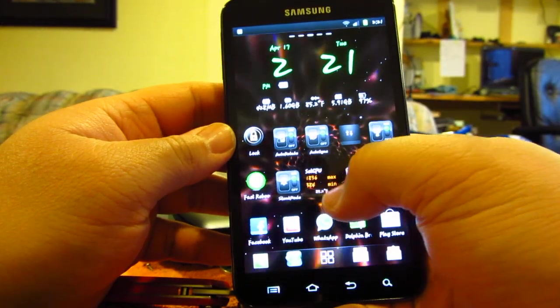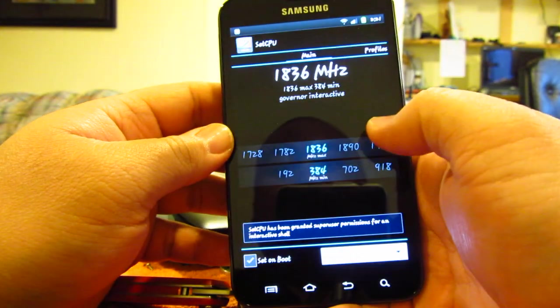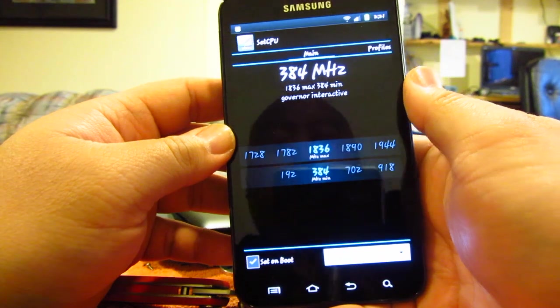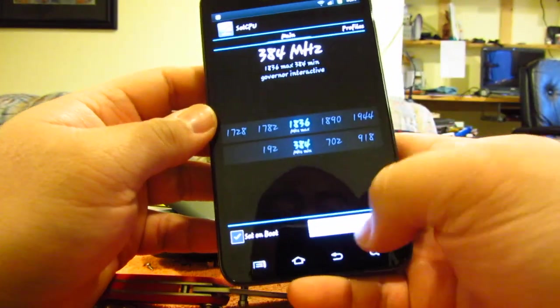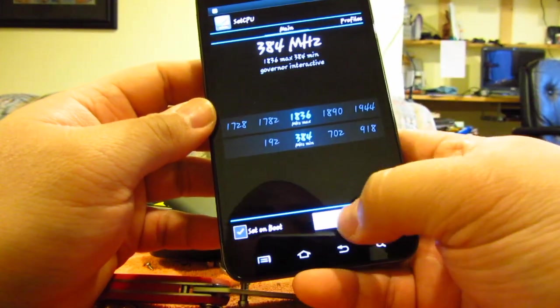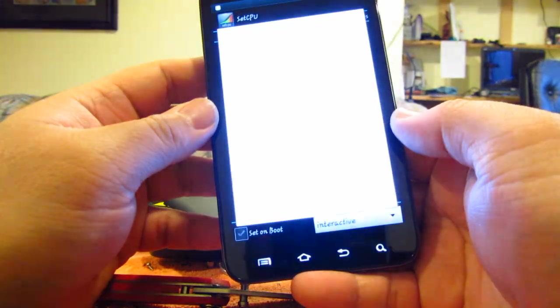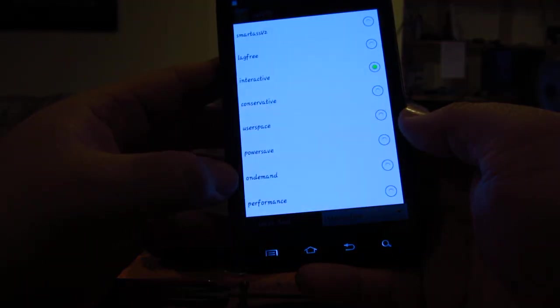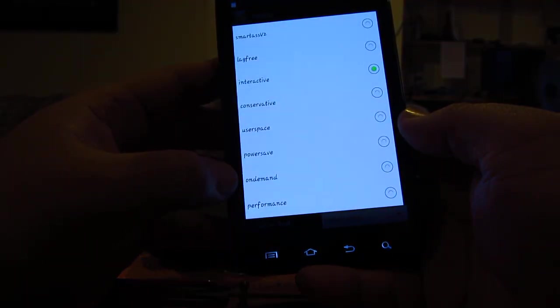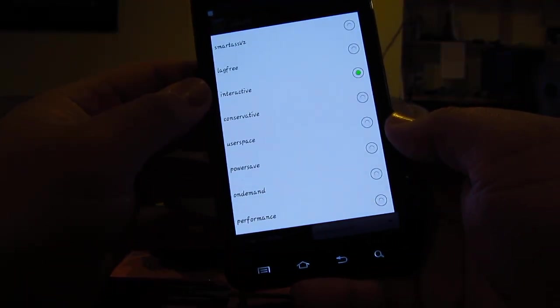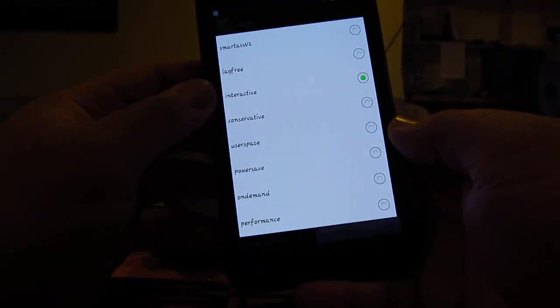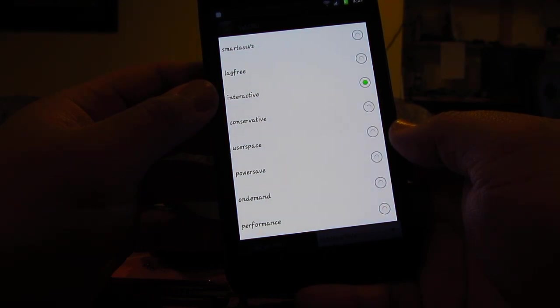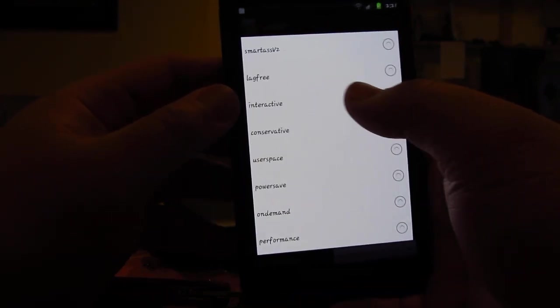As you see here, my set CPU I got it running. The profile is interactive. Difference between interactive and on demand: on demand is a little bit slower. Interactive keeps faster dibs on when the processor needs to ramp up.